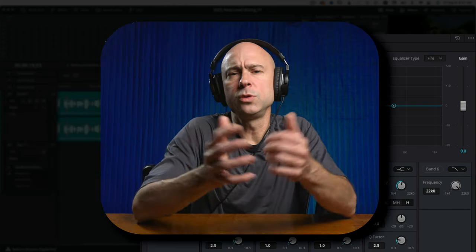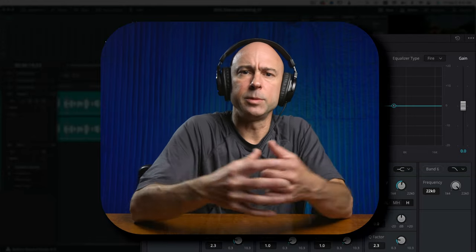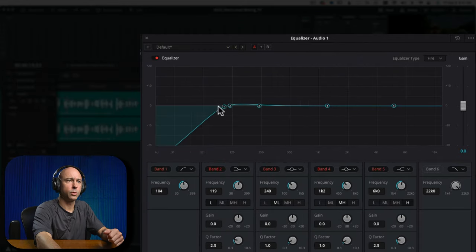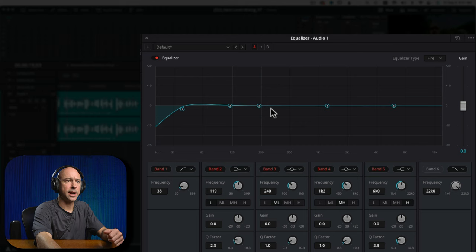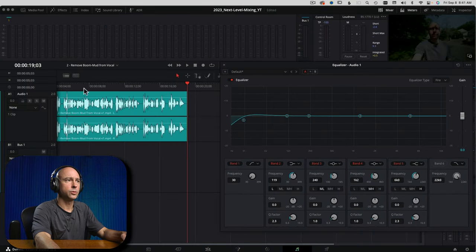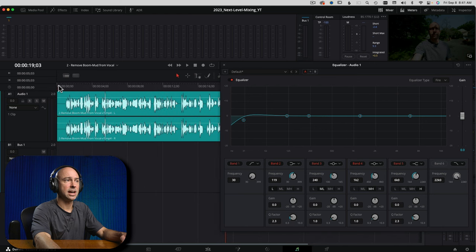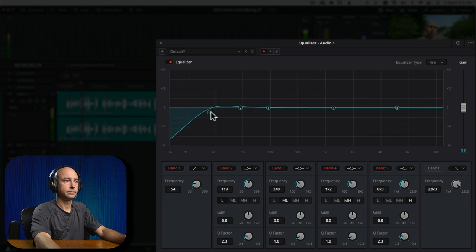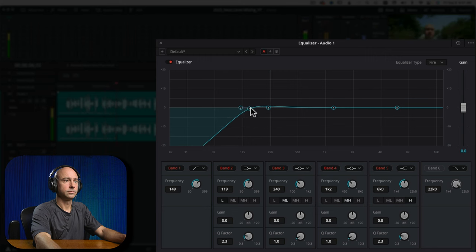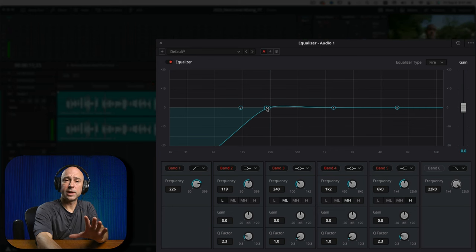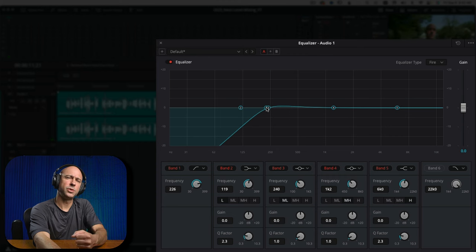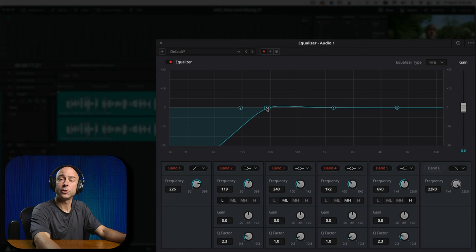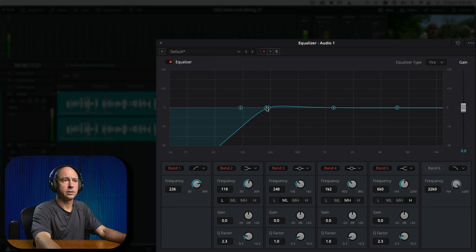What this is going to do is remove some of those lower end frequencies causing that muddiness and boominess. I'll bring point one all the way back — you can just click, hold and drag it. I'll start playing through the clip and bring it up until it sounds better to my ear. So that's sounding better right there, but you don't want to go too far because then it's going to sound too thin and unnatural. If you go too far, here's what it sounds like — a little different, a little too thin.